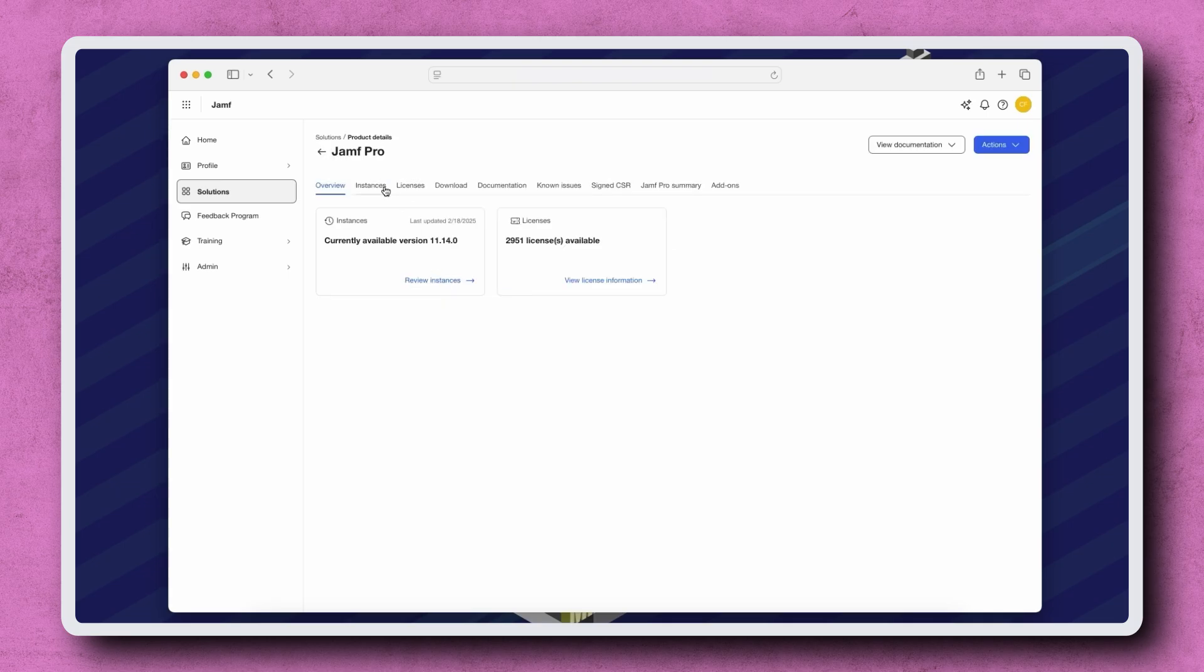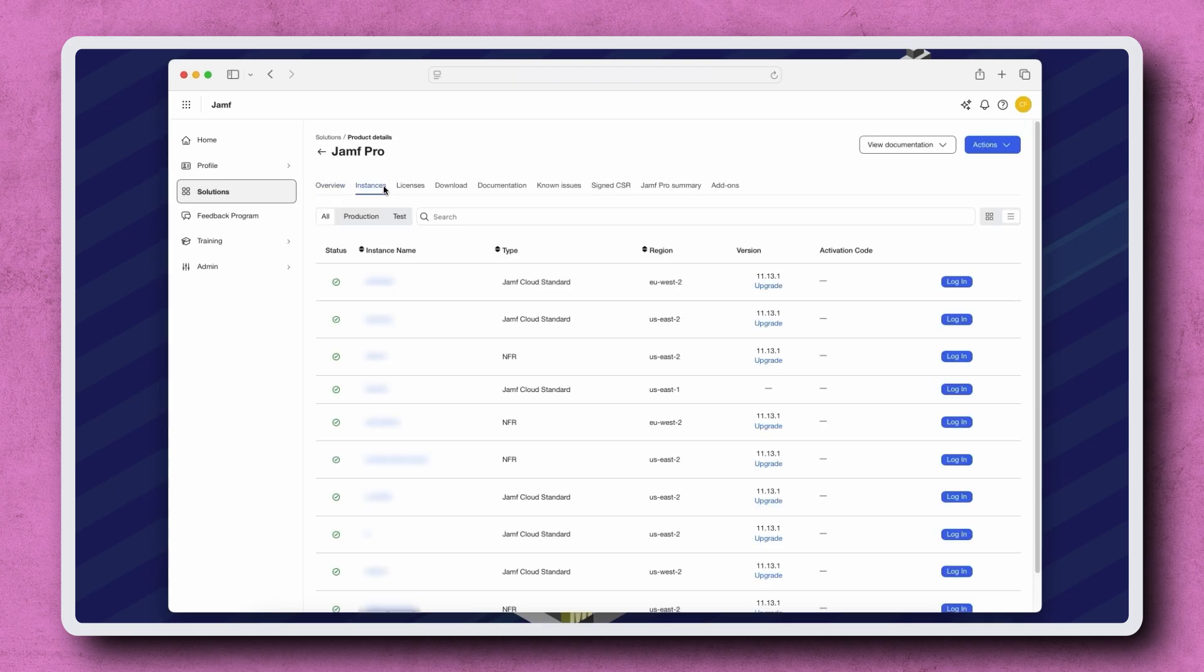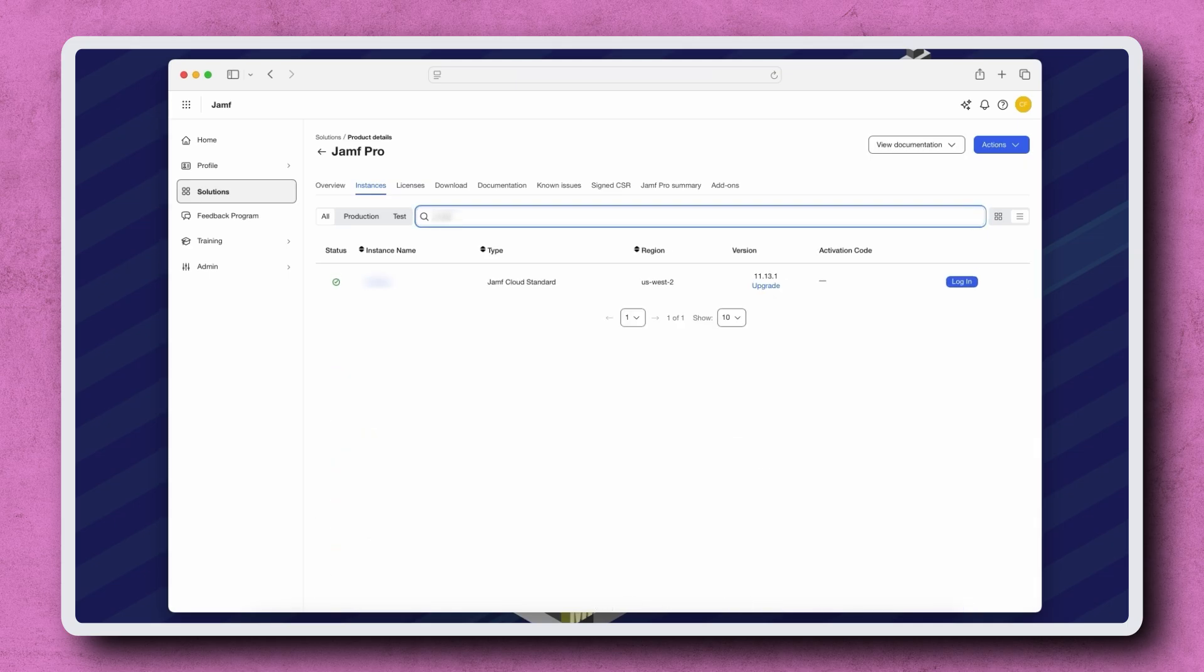Click the Instances tab. If you have more than one Jamf Pro instance, you may use the search field to help find your instance. Once found, click Upgrade in the Version column.